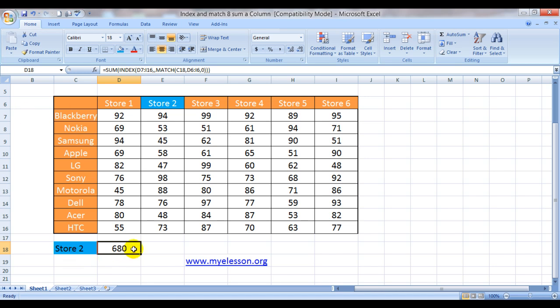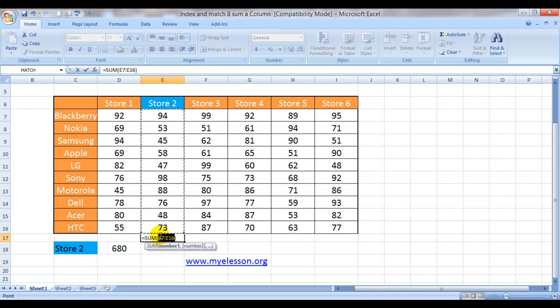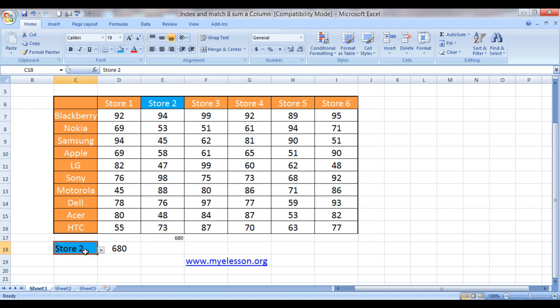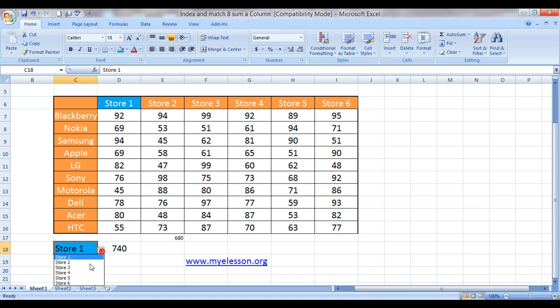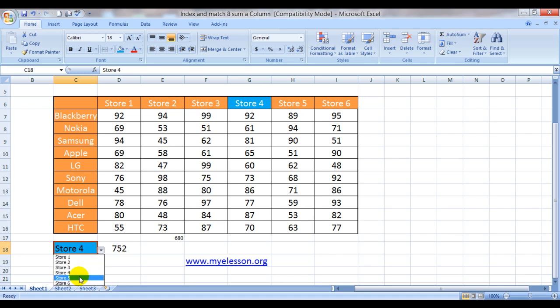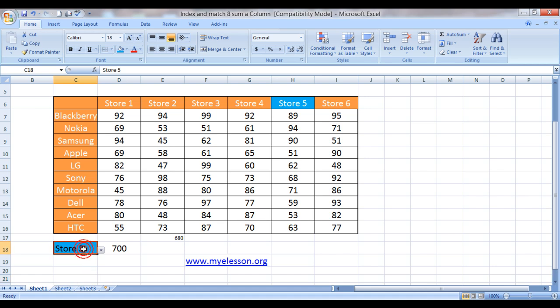See, store 2, the sum is 680. Let's check it. Ah, 680. And let's check. Store 1 sales sum is 740. Store 3 is 795. Store 4 is 752. And store 5 is 700. Well, isn't it cool?